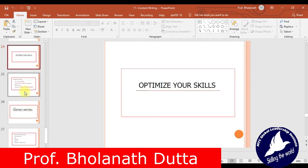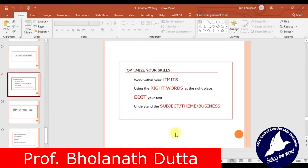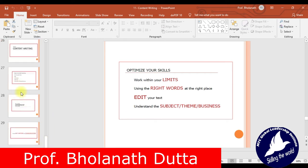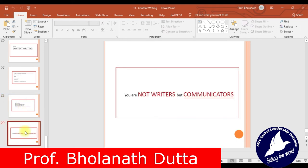To optimize your skills: work within your limits, use the right words at the right place, edit your text, and understand the subject, theme, and business. Take complete ownership of your project. You are not writers — you are communicators. Your content should flow smoothly from simple to complex, use some jargon, and be persuasive and insightful so that the target audience engages, reads, and connects with you, your company, and its products and services.